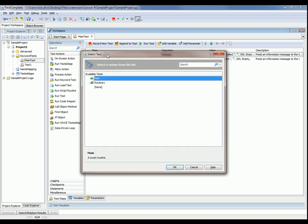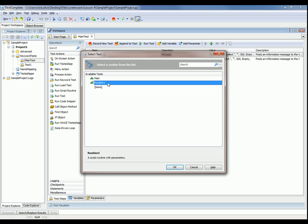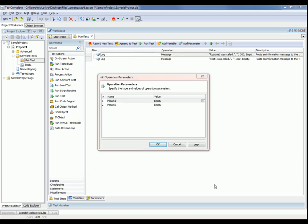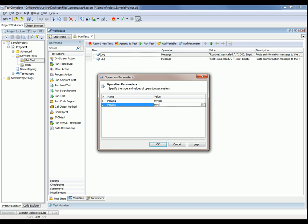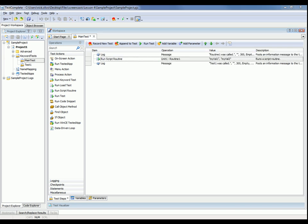And now TestComplete pops up this dialog that asks which test do you want to run. So we'll select routine one and click okay. Now routine one takes some parameters and TestComplete is now prompting you to specify which values you want to enter for those parameters. So we'll say my value one and my value two and click okay. And now when we run that routine, TestComplete will pass in those values to that script.